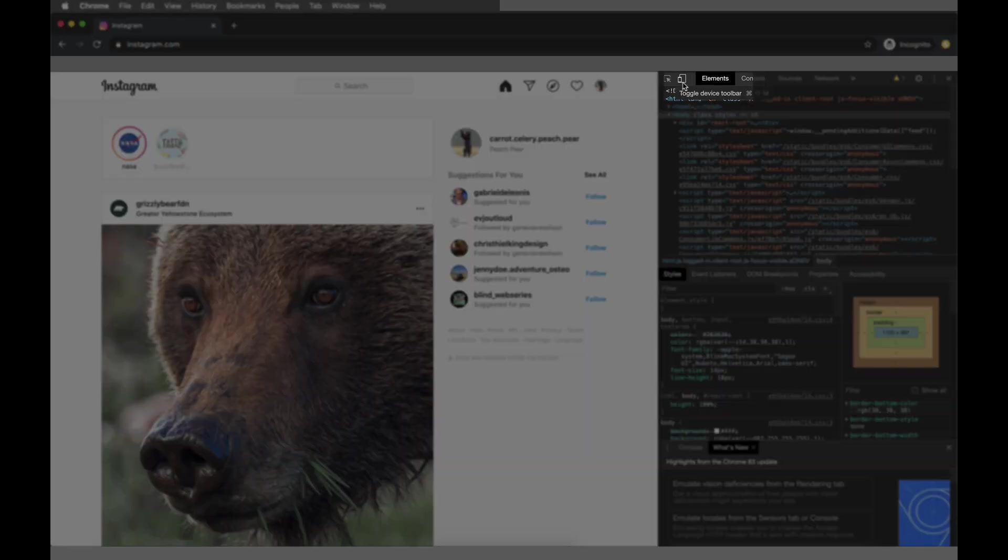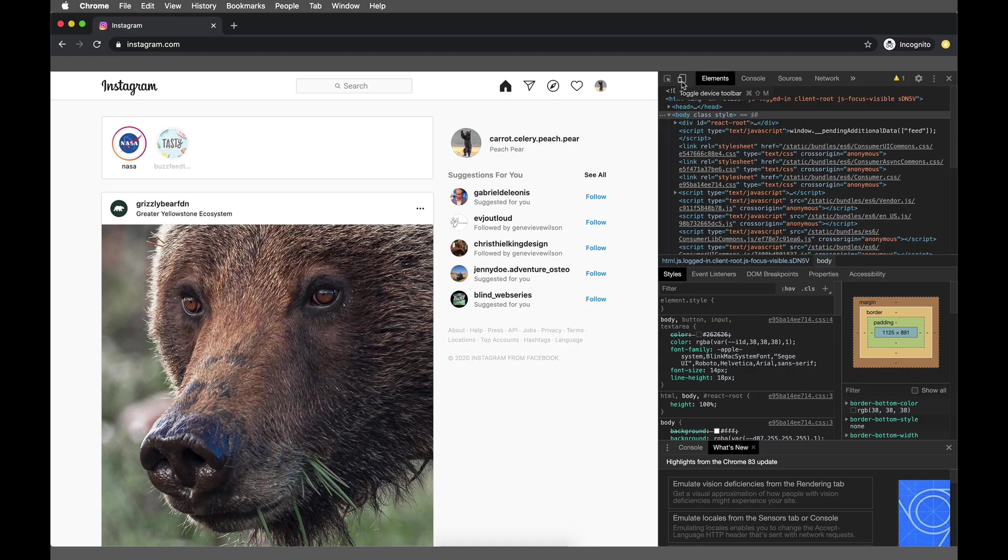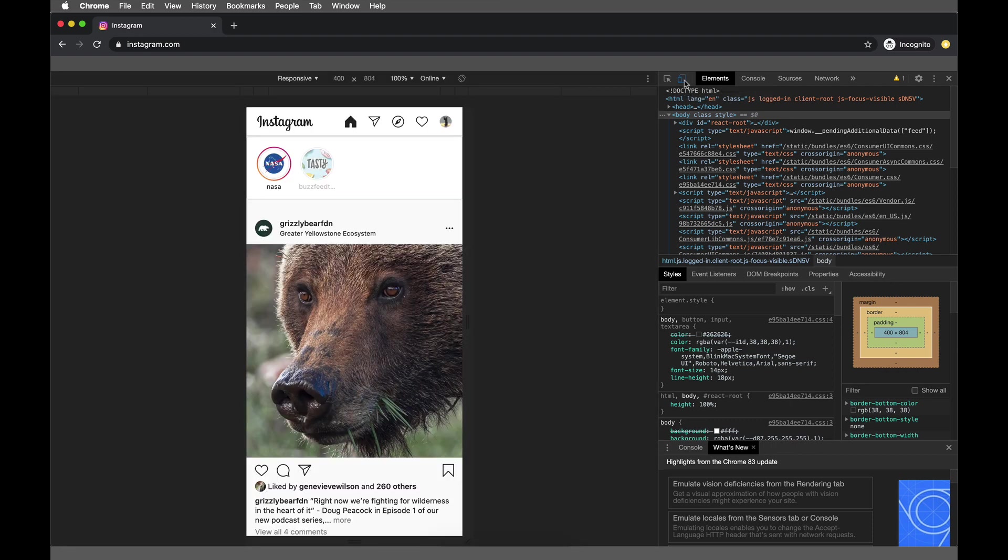What we do want to look for is this toggle button up here. It says Toggle Device Toolbar. It looks like a small mobile phone next to maybe a bigger screen, either a computer or an iPad or something like that. We're going to press that.